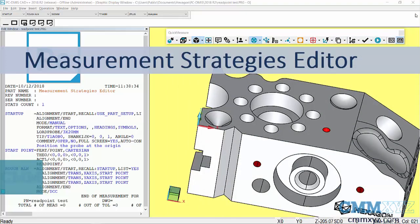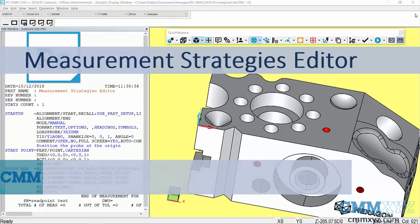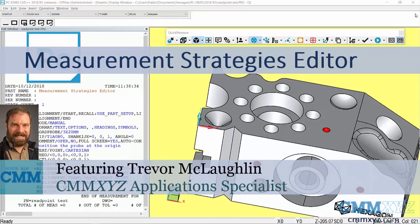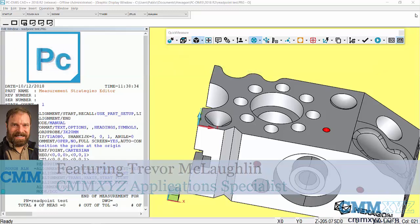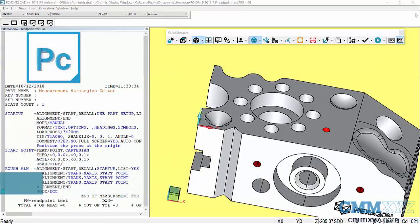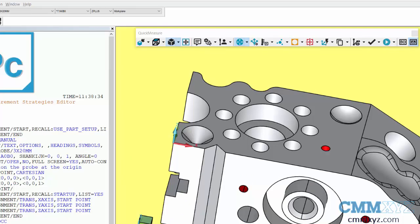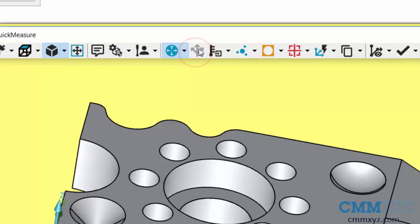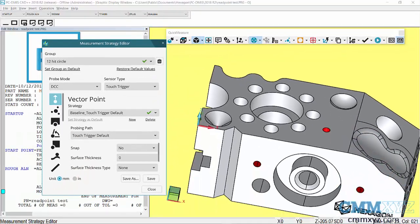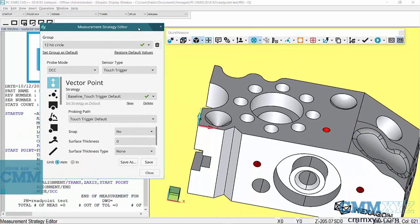In this video I'm going to talk about the Measurement Strategies Editor. This is a very useful tool that was introduced in version 2016. You can see it here on the Quick Measure toolbar, there's the icon. I'll give that a click and there's the dialog box.